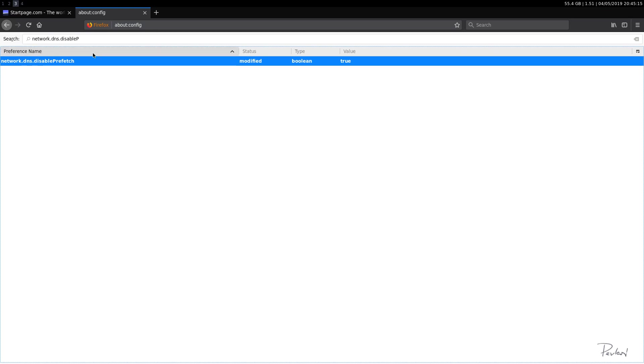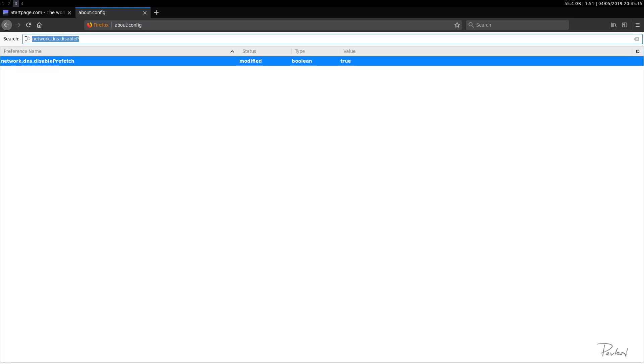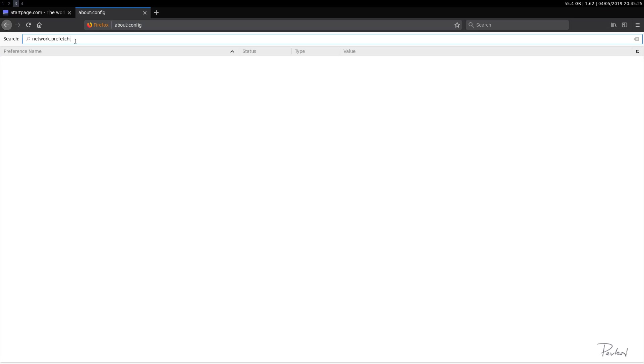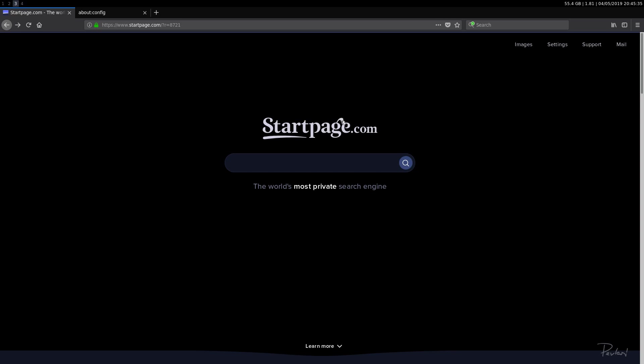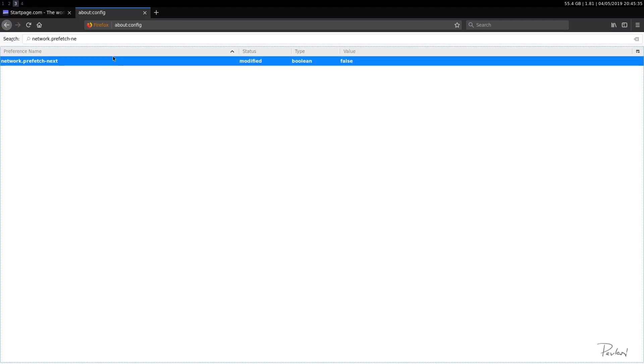I believe there is another option regarding prefetching. It's, I think it's network.prefetch.next. Yep. We'll set that as false as well. Because we do not want any link prefetching in our browser.